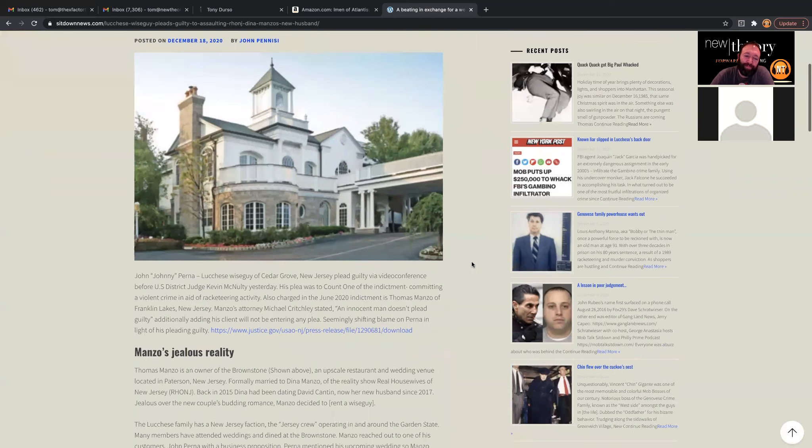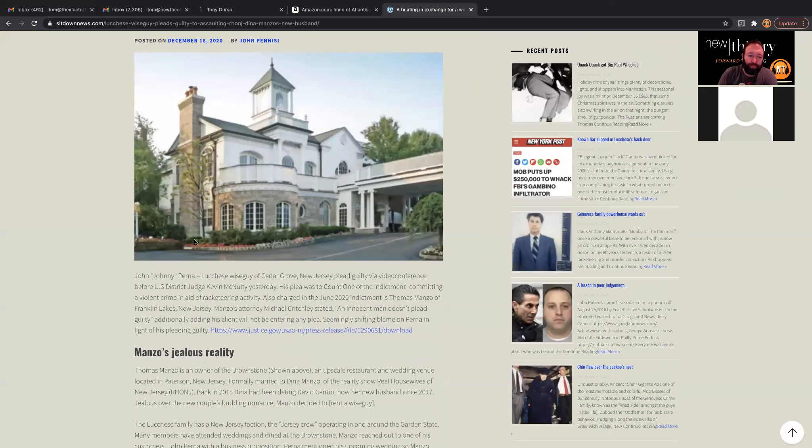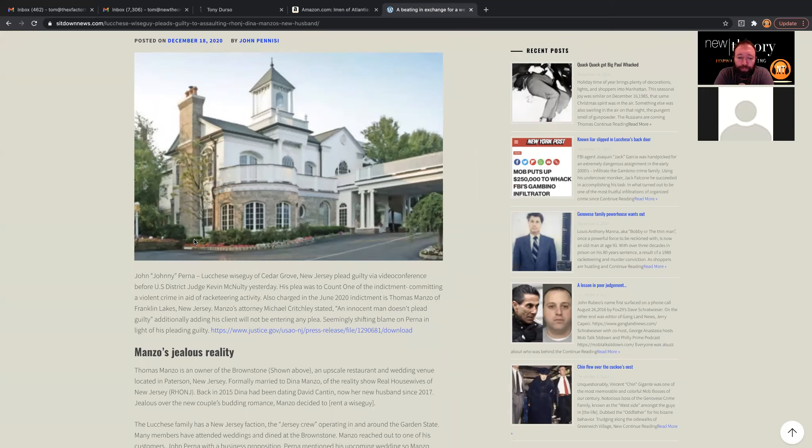Johnny Perna was part of the Jersey faction with the Lucchazes, along with his father, Ralphie, and his brother, Joey. They were all friends. The father, Ralphie, was at one time a Capra regime with the Jersey faction.